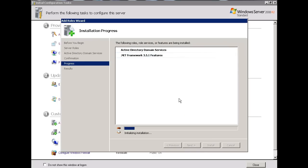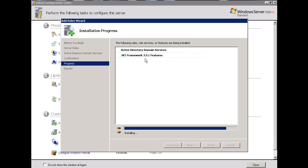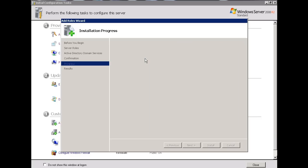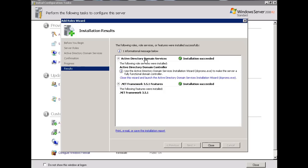I'm installing Active Directory Domain Services, .NET is also being, the .NET Framework is also being installed. Afterwards, I'm going to install DNS, and I'm going to upgrade the server to a domain controller. Okay. Active Directory Domain Services was installed, and so is .NET Framework.